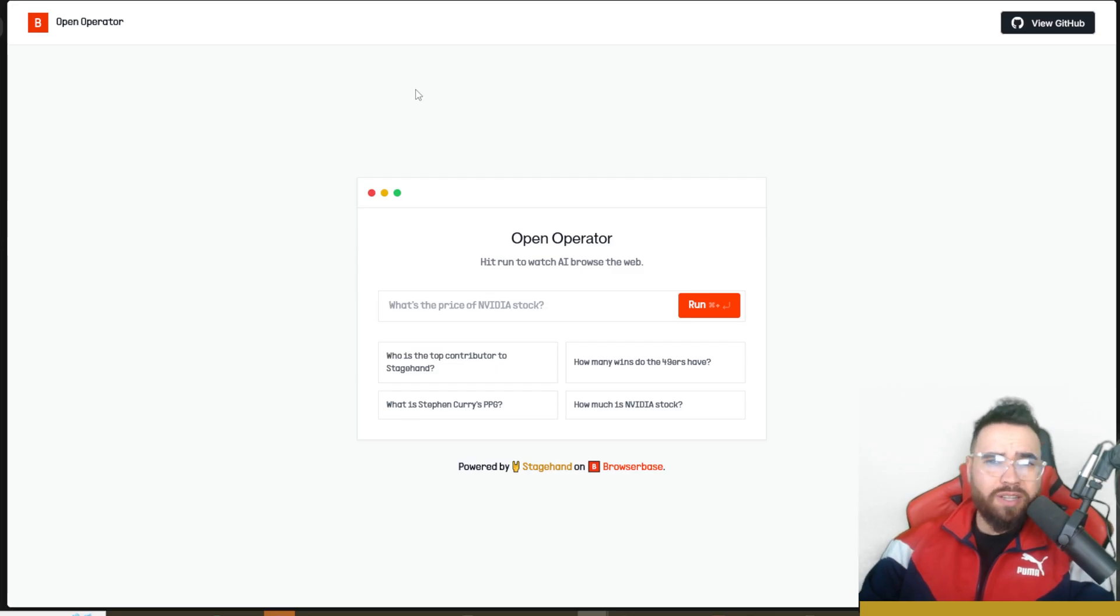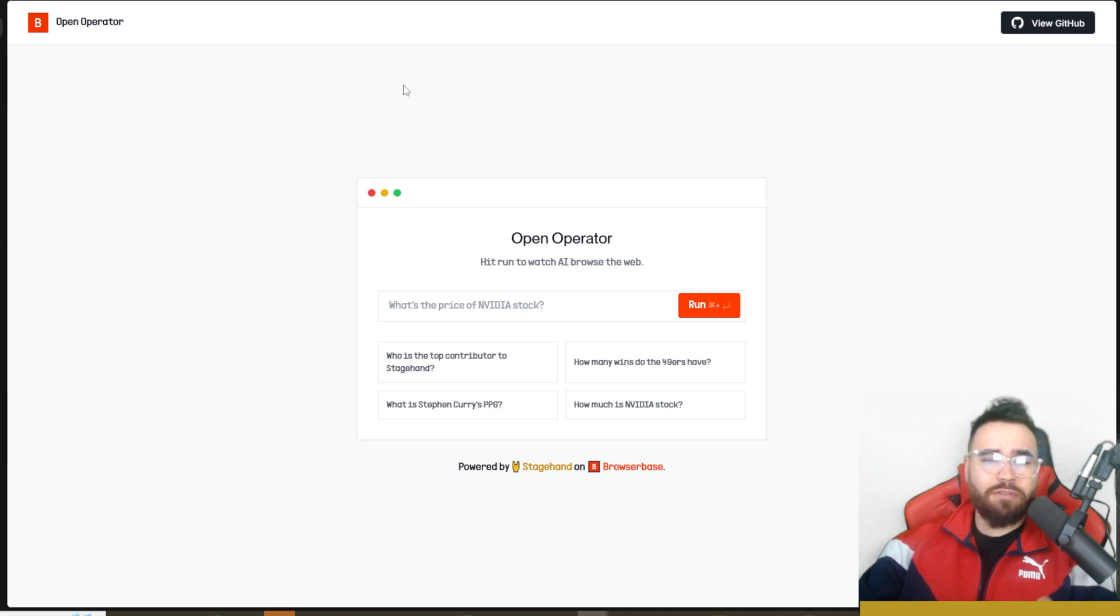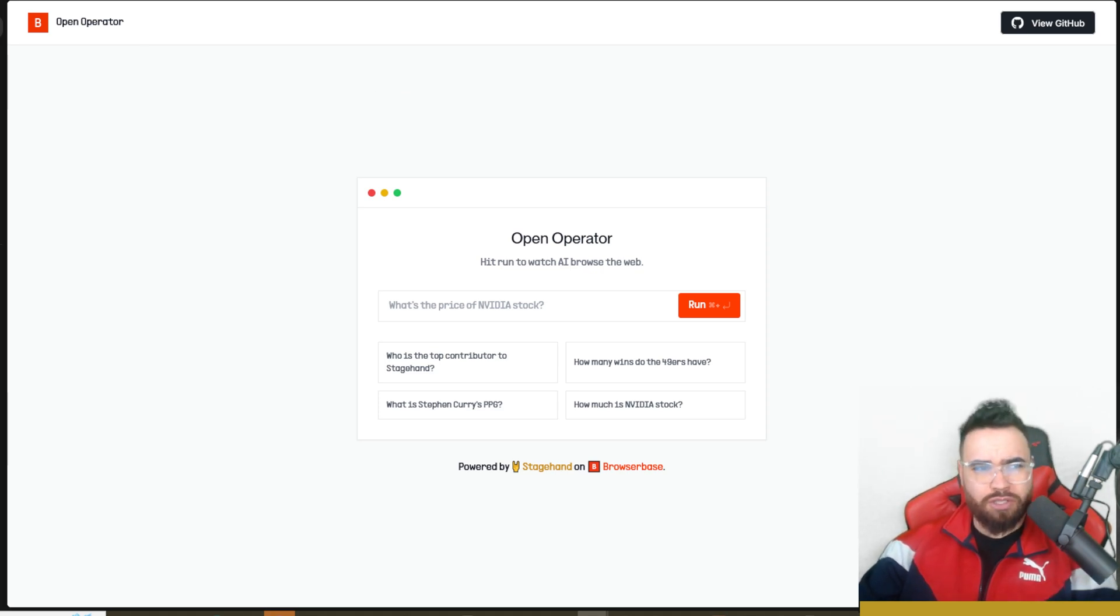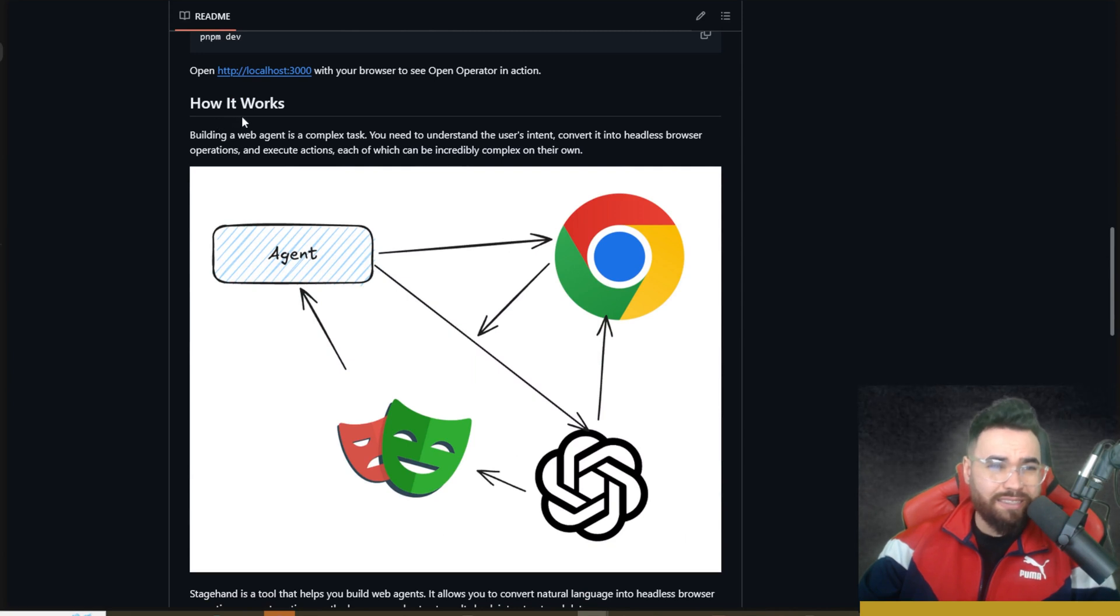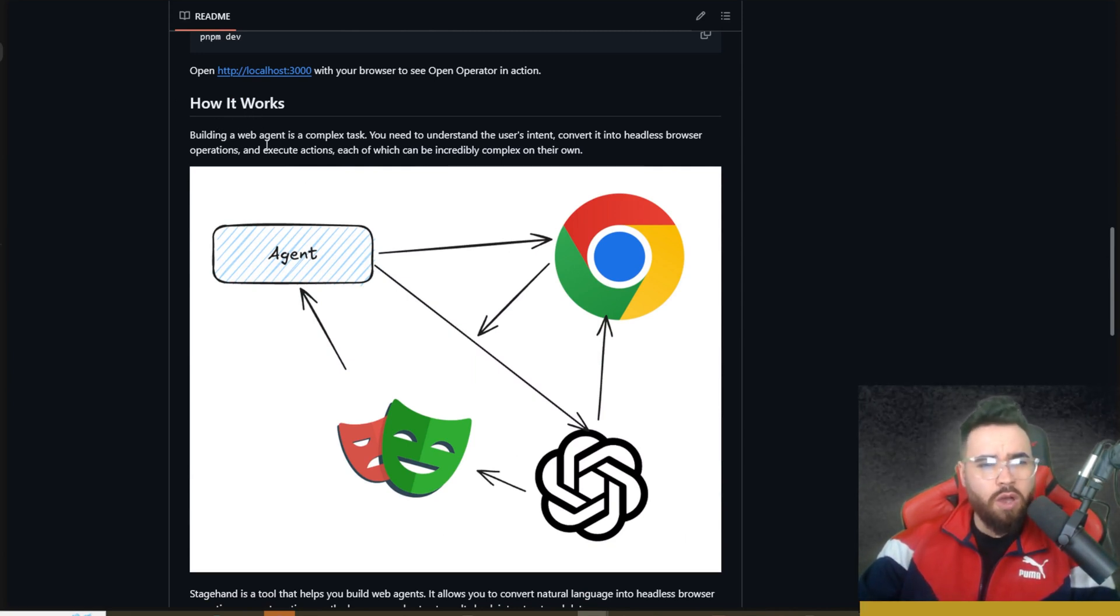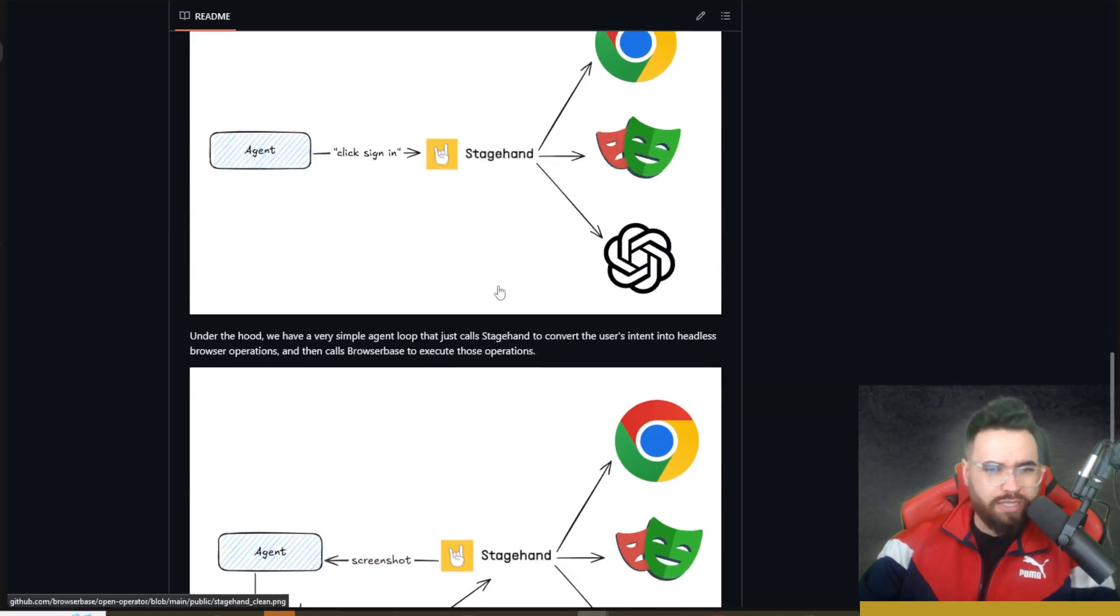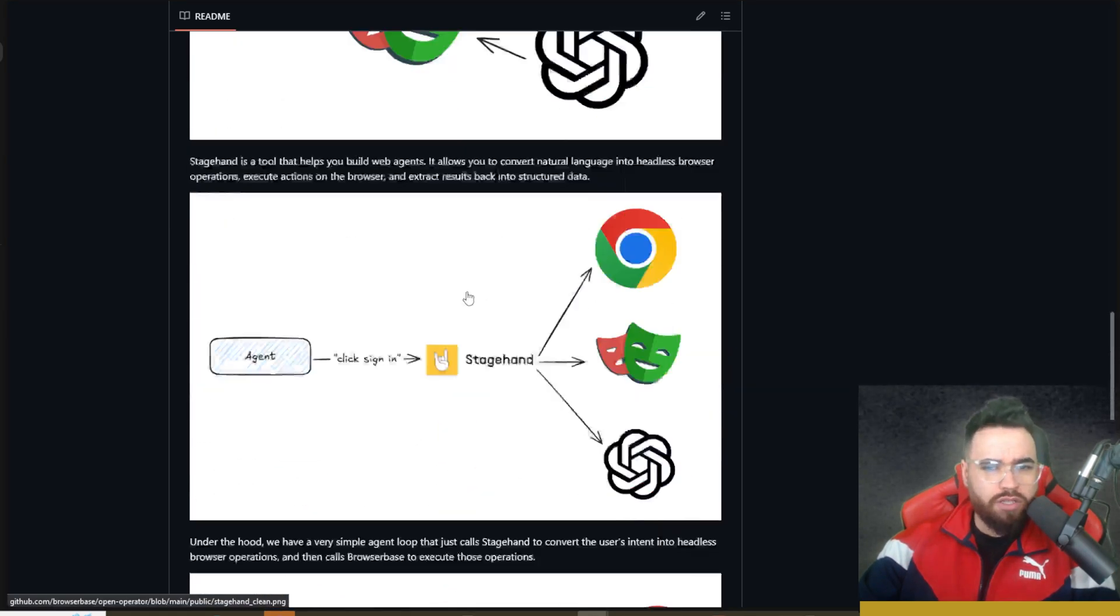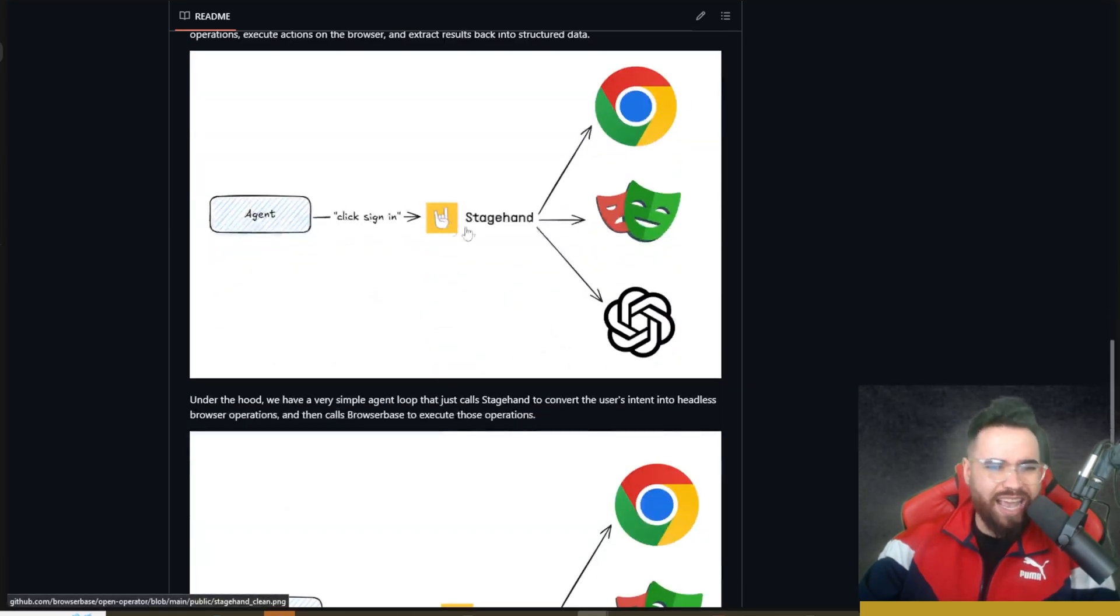Later in this video I will show you how to get the open source version set up, but let's just dive right into the cloud hosted version. If you want to know how this actually works behind the scenes, you can check out their GitHub repo. It basically shows you exactly how it works using Playwright, OpenAI, and Stagehand, which is their framework made by BrowserBase.